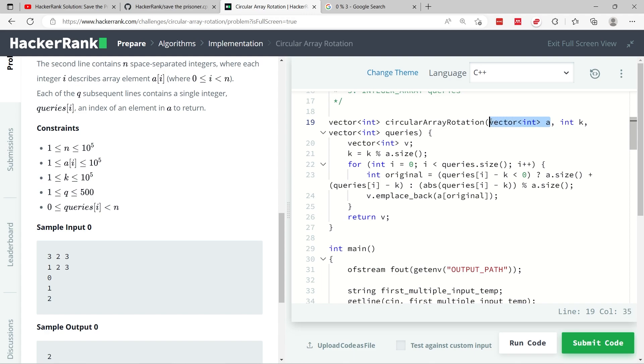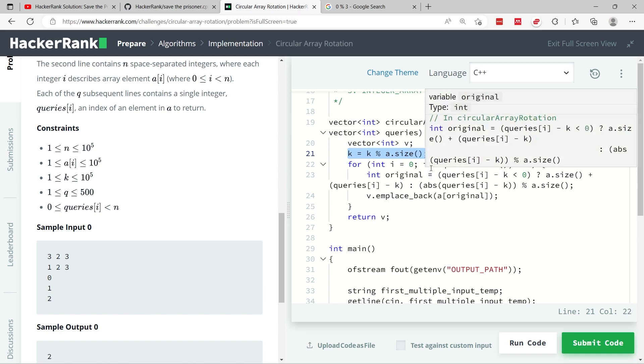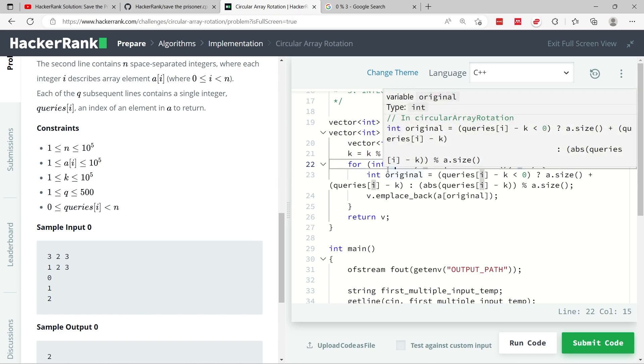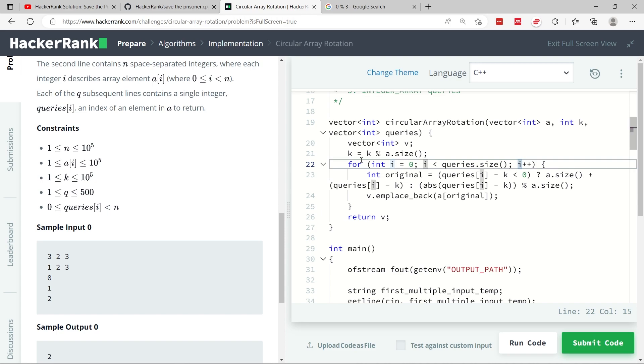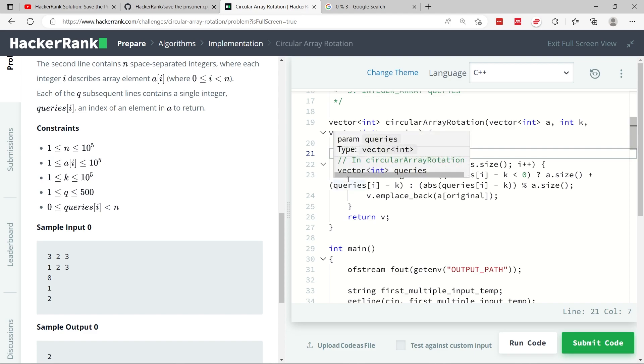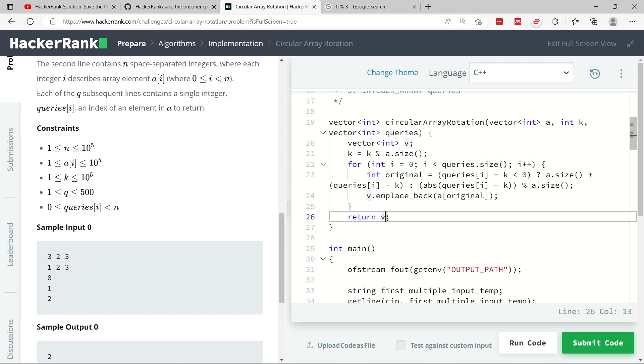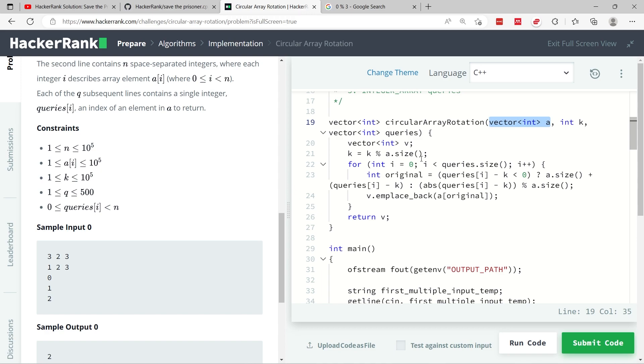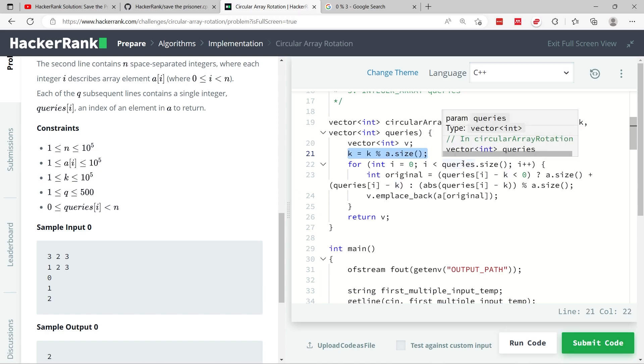So of course, that would be an out of bounds index because it's far larger than the size of A here. So to try and control that issue, I'm using the modulo operator. So here I have k modulo the size of my input here. And this will immediately constrain the size of k within the size of A here.